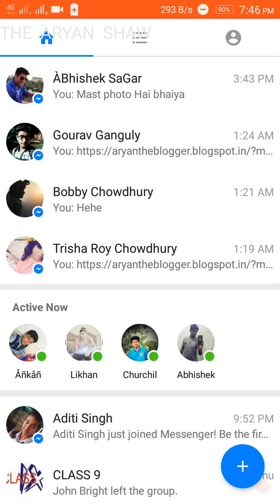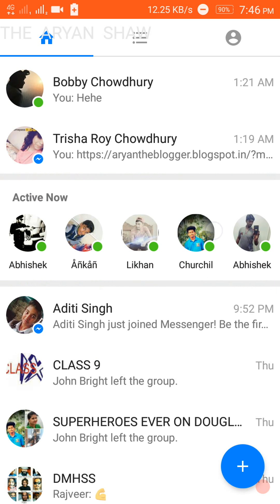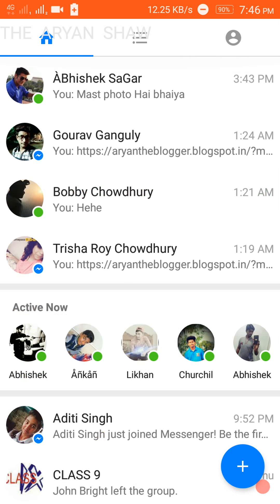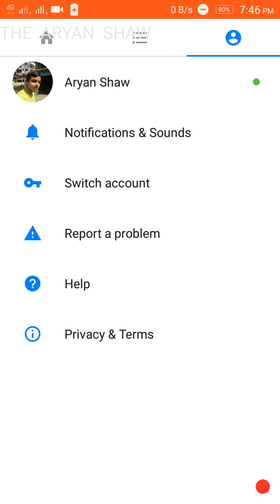And let me show you this app. See, first chats are there, active now is there, more chats are there. Favorites are not there because the app has not known who are my favorites. Here you can switch accounts. There also you can switch account.